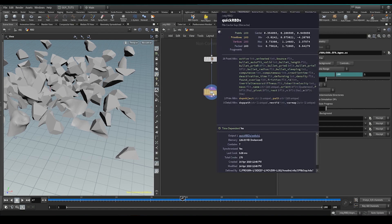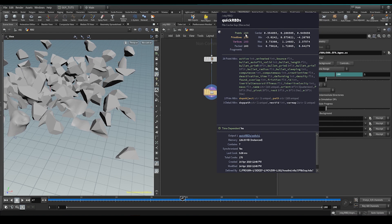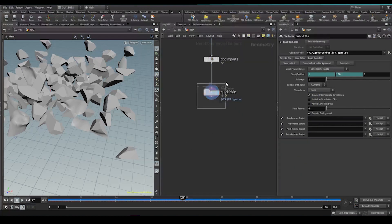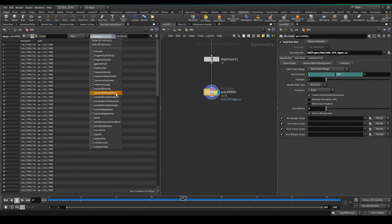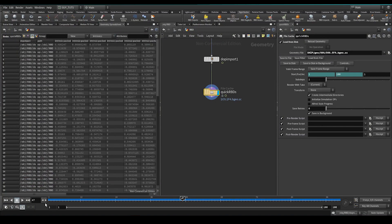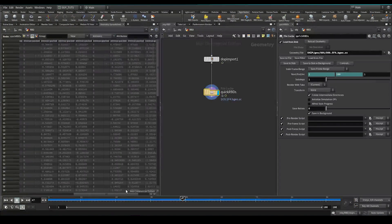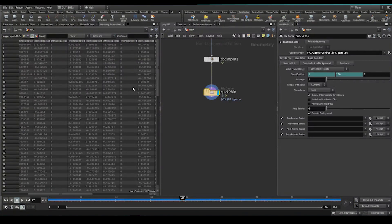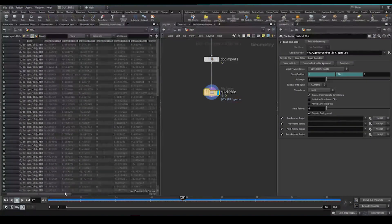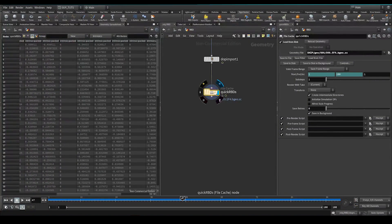Because essentially what rigid bodies are is points with a geometry representation, then this transform that I spoke to you about earlier, this transform matrix, impactful transforms here, is the point position, rotation, scale, skew of these points,